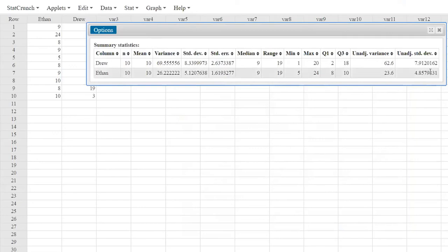So by holding down control and selecting them, it adds those to the list of things it's going to calculate. When I say compute now, I have the unadjusted variance — for Drew 62.6, for Ethan 23.6 — and the unadjusted standard deviation, which for Drew is 7.91 and for Ethan is 4.86. So again, if you have a population of data and you're using StatCrunch to calculate the standard deviation, you've got to go get the unadjusted standard deviation. This is the kind of problem that generates lots of student emails every semester — StatCrunch is doing exactly what you tell it to do.